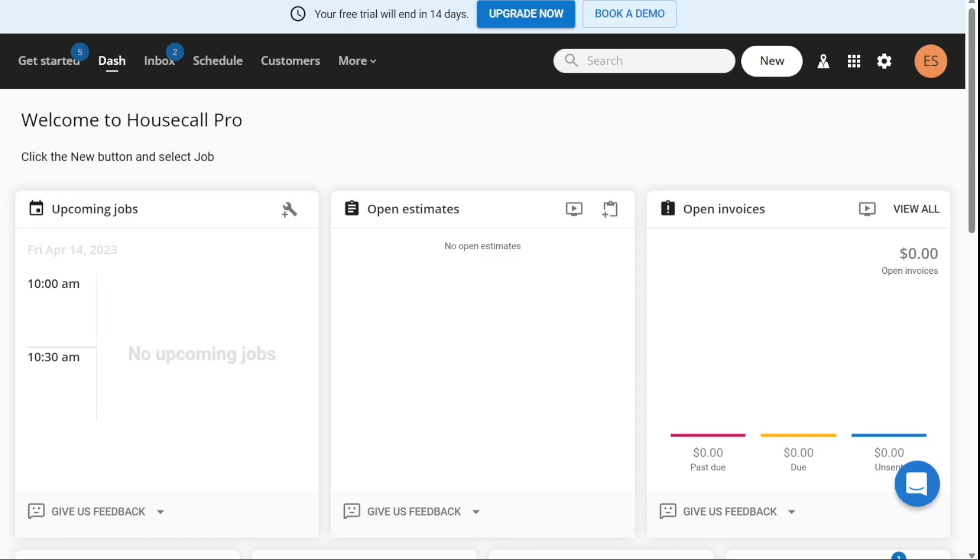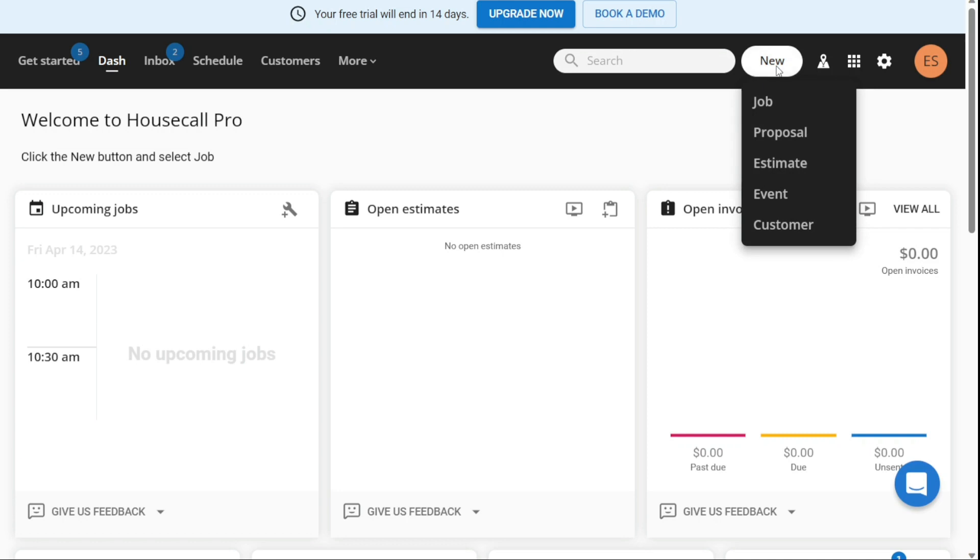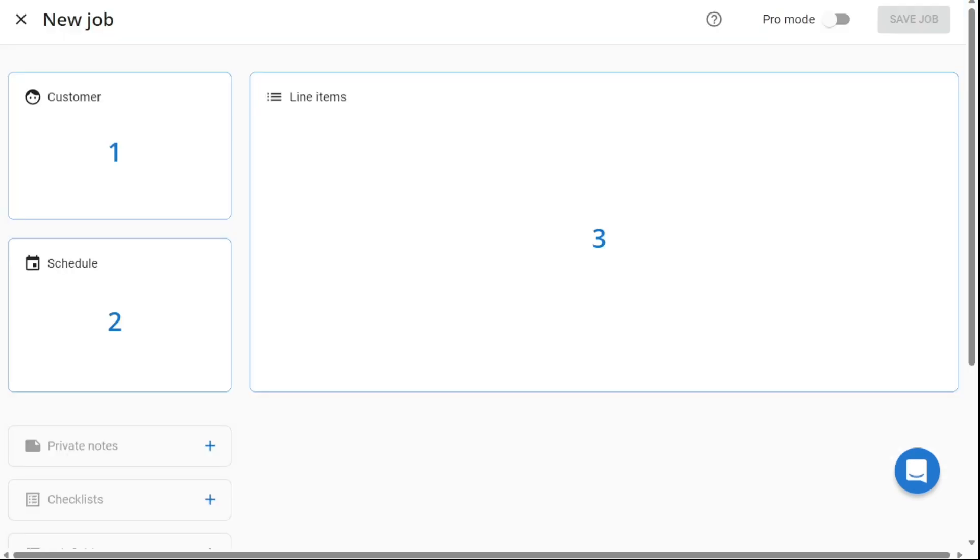So, how to create a new job? Creating a new job in Housecall Pro is a simple process that can be completed in a few steps. To begin, click the New button in the navigation bar and select Job from the drop-down menu. This will open a new job creation window.